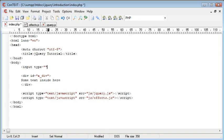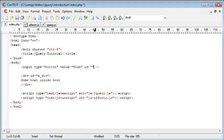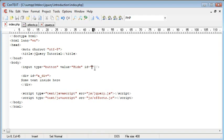So we need an input type button and we're going to give this a value of hide and then we need to give this an id as well because we need to use an event handler to actually, when the user clicks the button we need to handle this event. So I'm going to call this a button.